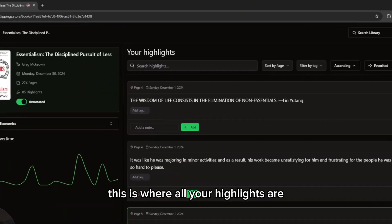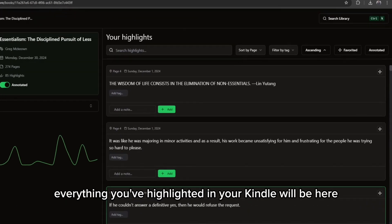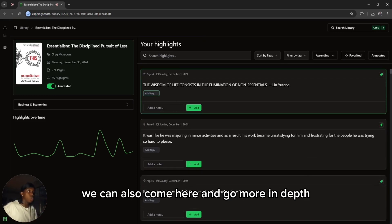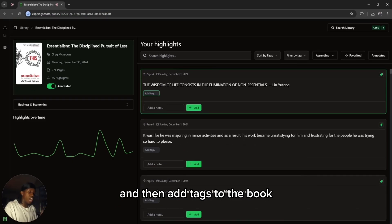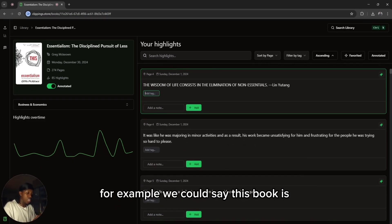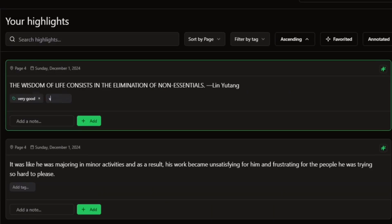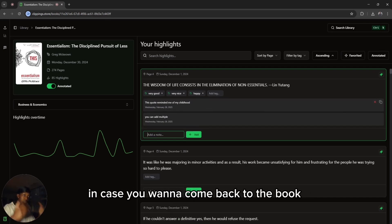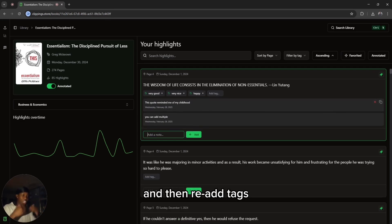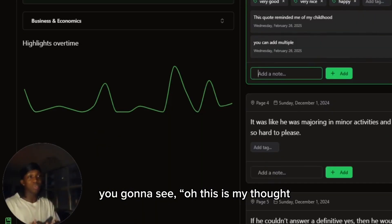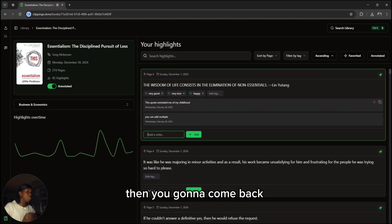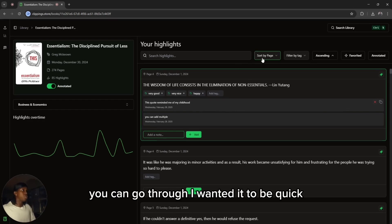That will take you to the highlights page. This is where all your highlights are — everything you've highlighted in your Kindle will be here. You can tag them as favourites. You can also come here and go more in depth and add tags to the book. For example, you can say this book is very good or very nice. Below that, you can add a note to go more in depth. You can add multiple notes, and it's going to date-tag them in case you want to come back to the book and re-add tags. You're going to see, oh, this is my note from February the 26th, 2025 — this is how I was thinking. Then you can come back and add a new note.